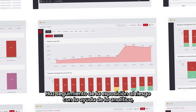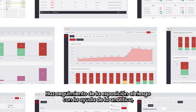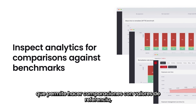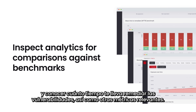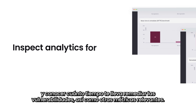Track your risk exposure management with the help of analytics, which allow comparisons against benchmarks and awareness of how much time it's taking you to remediate vulnerabilities, among more information.